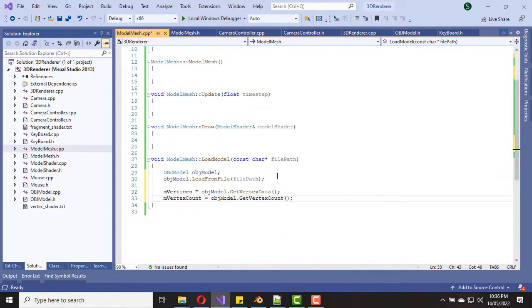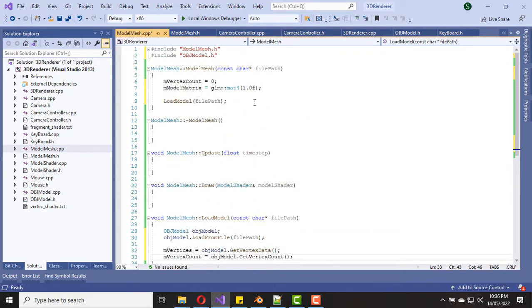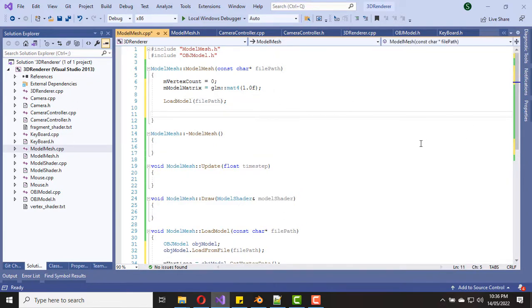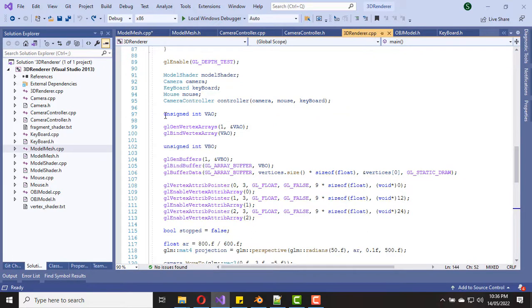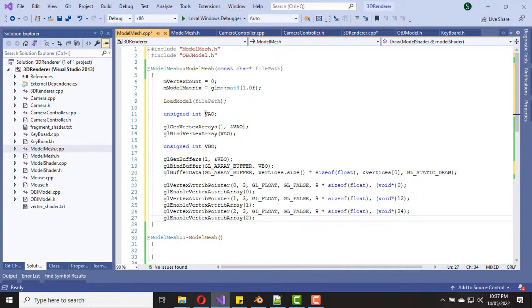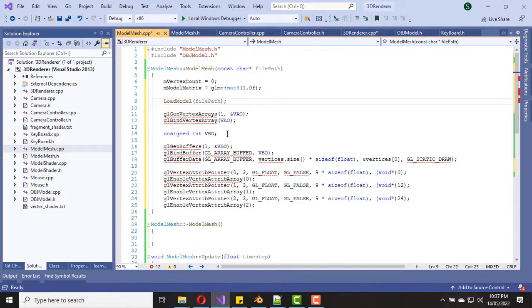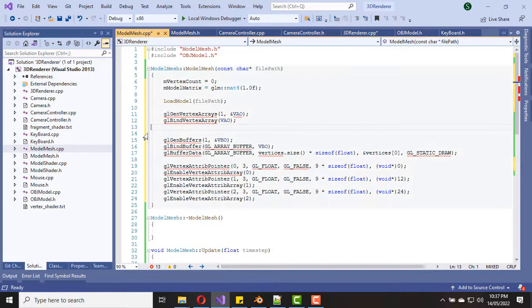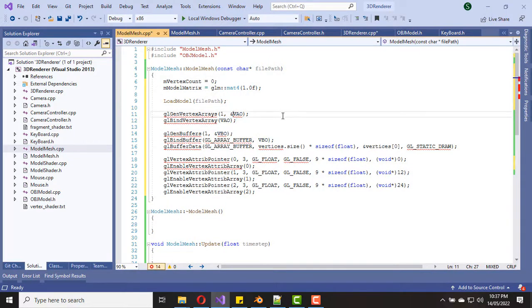Now let's go back to the constructor. We should create vertex array objects and vertex buffer objects — we already have that code, so we can copy it from the main method. Now we have to modify the variable names to match our class members.